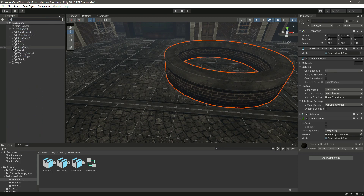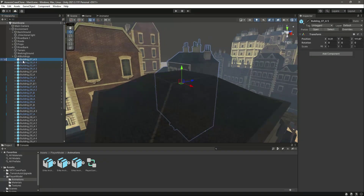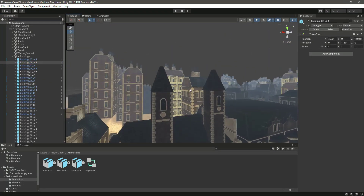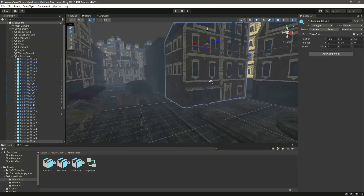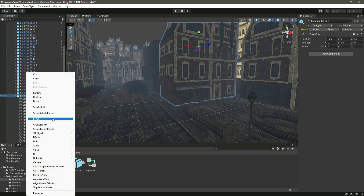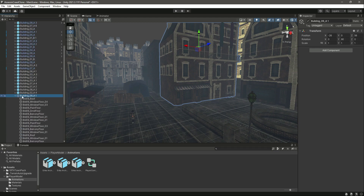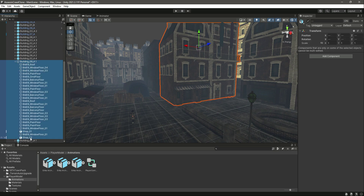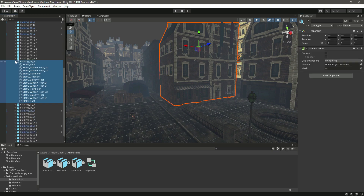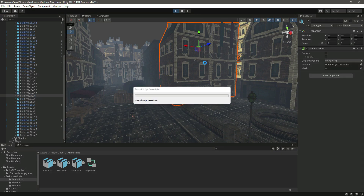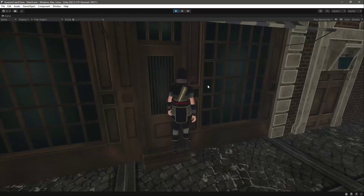Now add colliders to the buildings. Double-click the player to focus, select a nearby building, click 'Prefab: Unpack Completely', and expand the whole building hierarchy. Select all child objects and add a Mesh Collider to all of them. Save and play the game — you'll notice we can no longer walk inside the building.